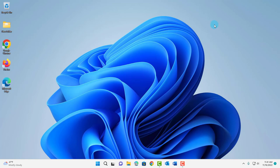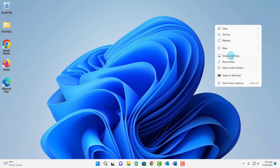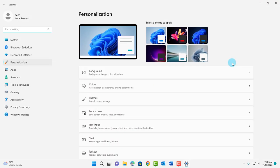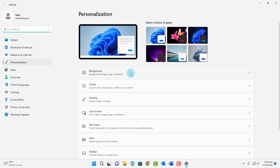To access the settings I'll just right-click the desktop and click on personalize. The first option is background, so I'm going to click on background.